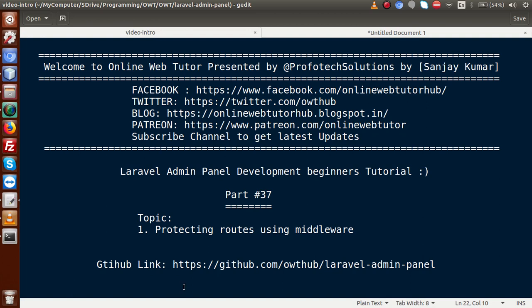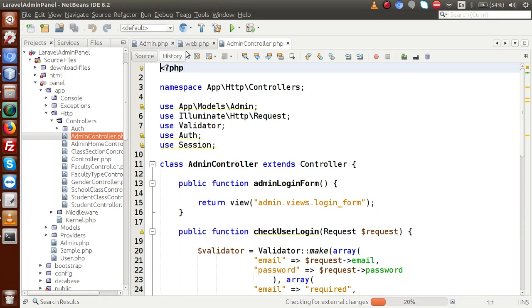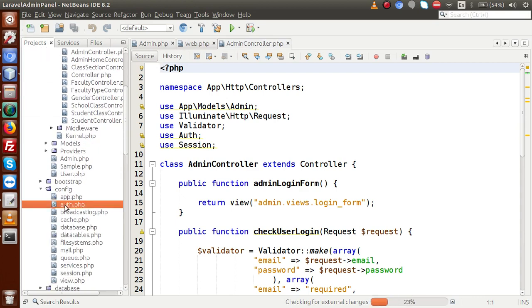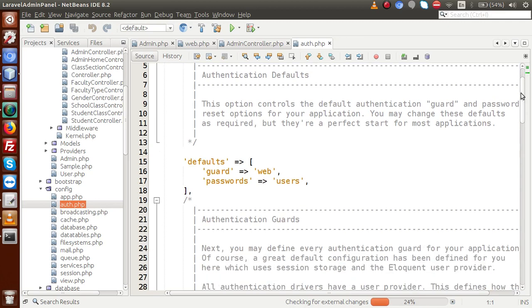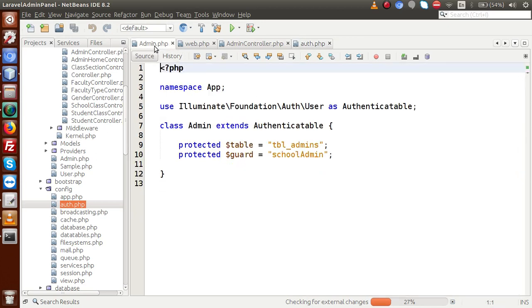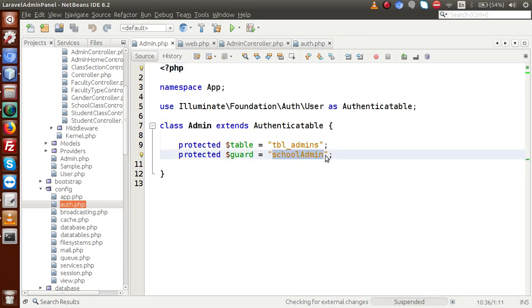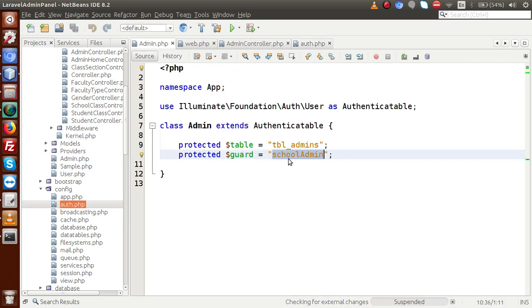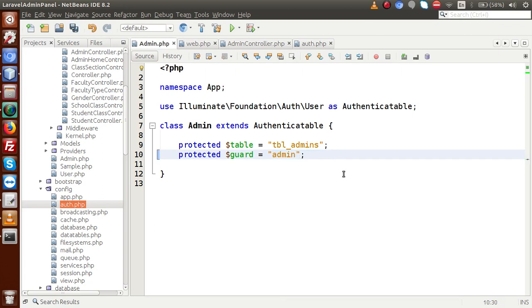In our previous video session we implemented code to authenticate the user from our login form using our custom guard. However, we made a mistake — inside the config folder, in auth.php, we named the guard 'school admin' but it should be 'admin'. So we need to change it to 'admin' and save the file. Now that's corrected.